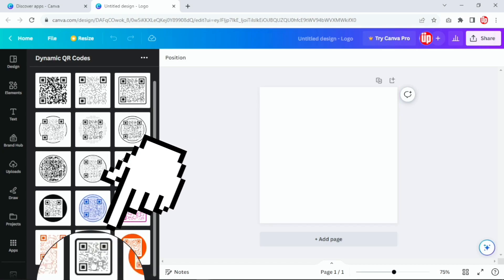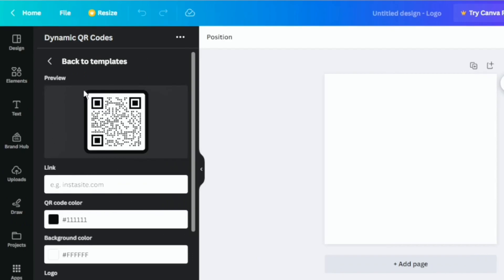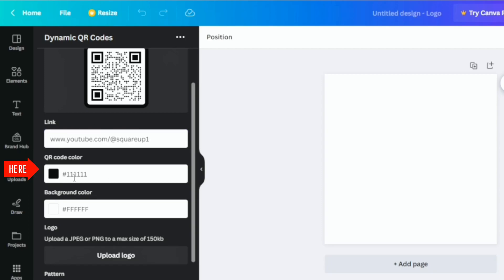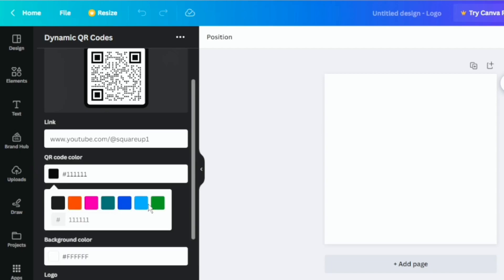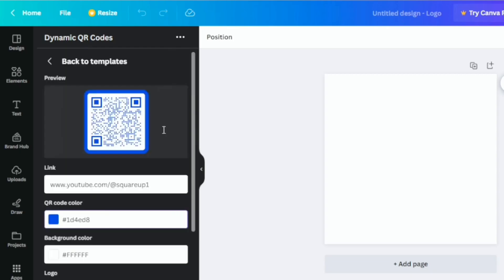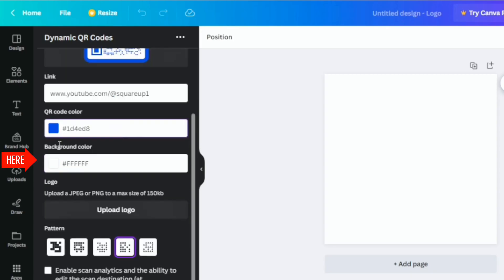I'm going to select this template here. Once you select the template you have a template preview, and underneath, the first option is the link. I'm going to give my YouTube channel link here. I've added my link. The next option is the color of your QR code — once you click on the color you have all these options. I'm going to select blue, and as you can see the color has changed to blue.